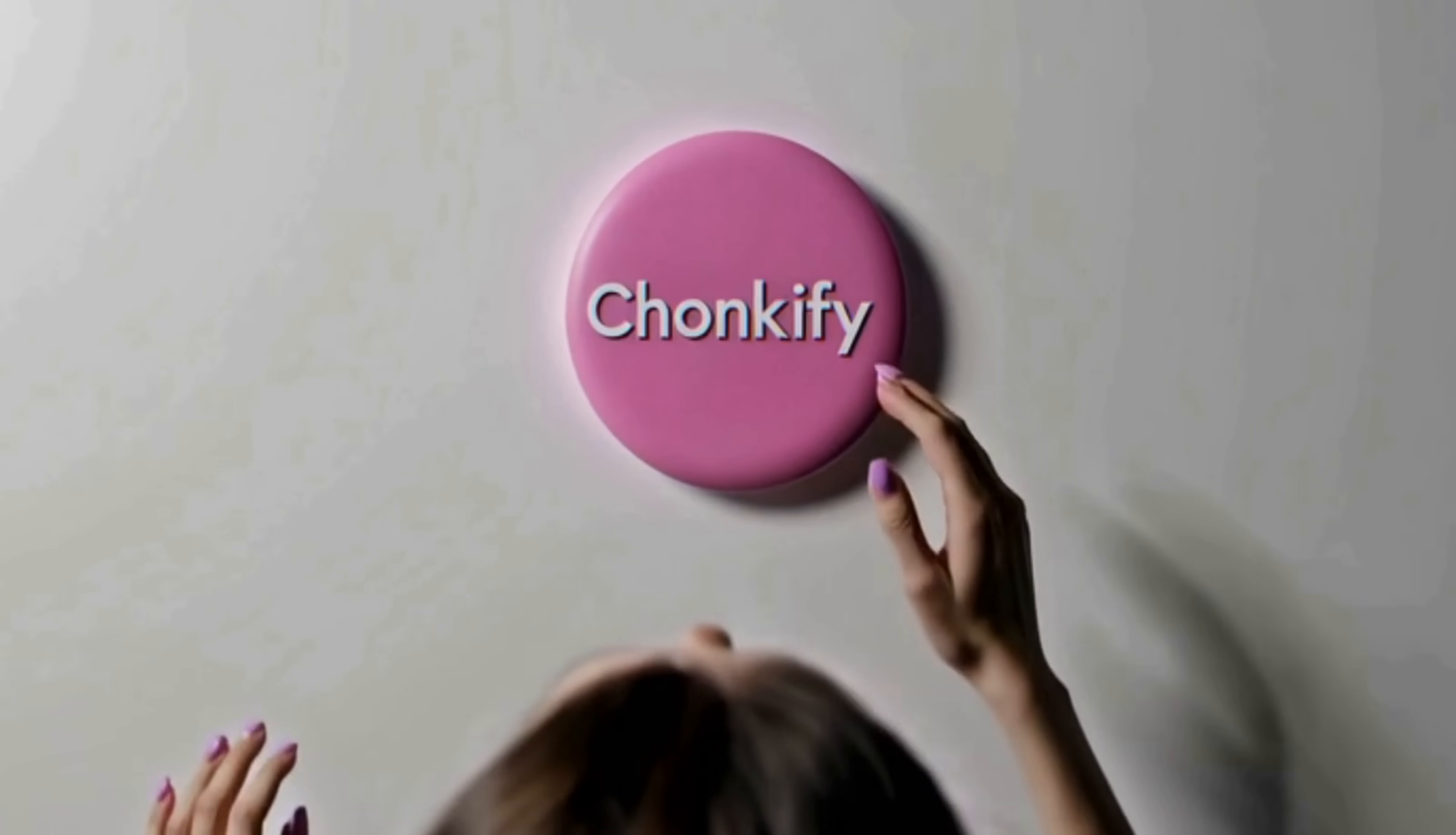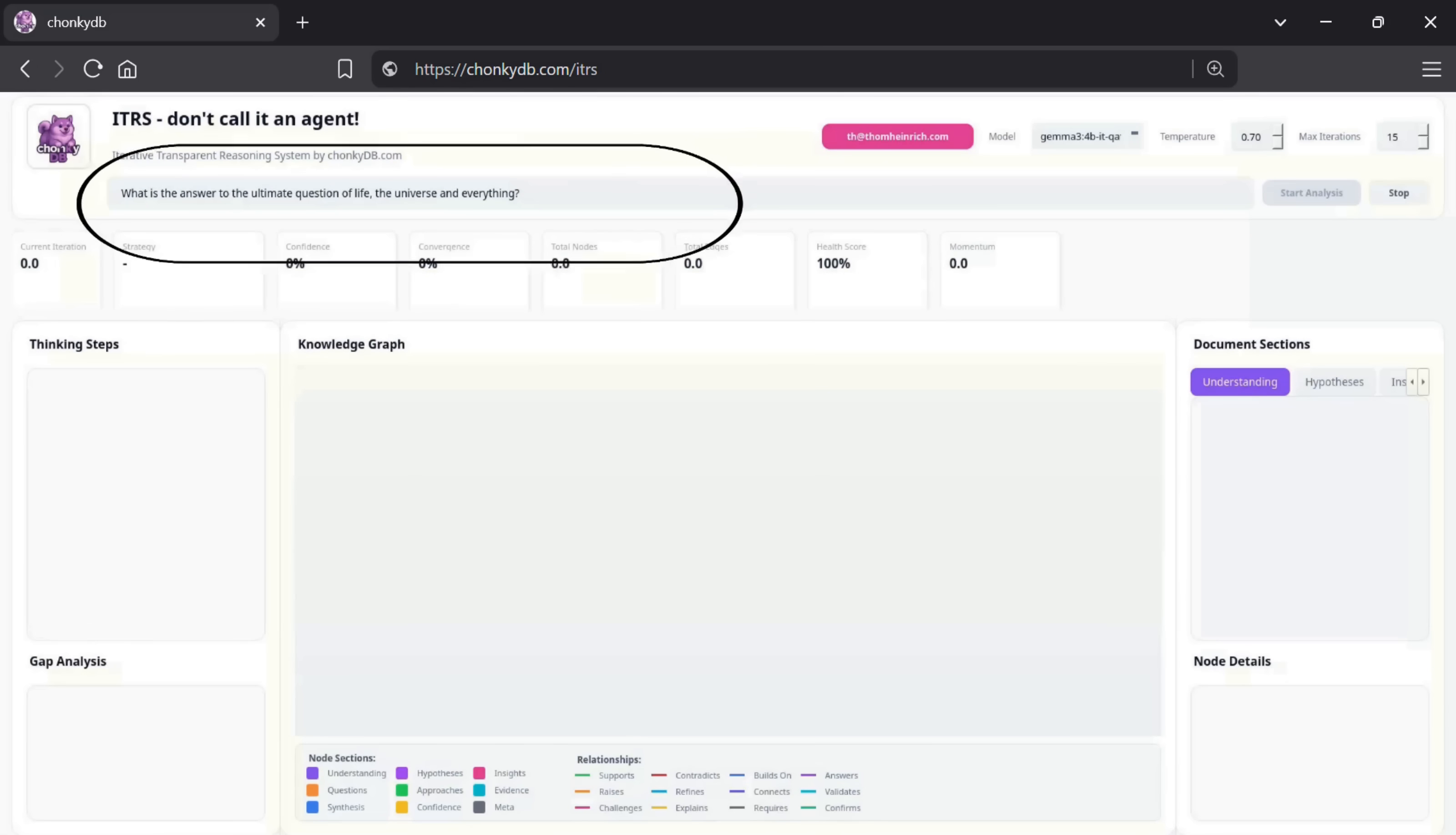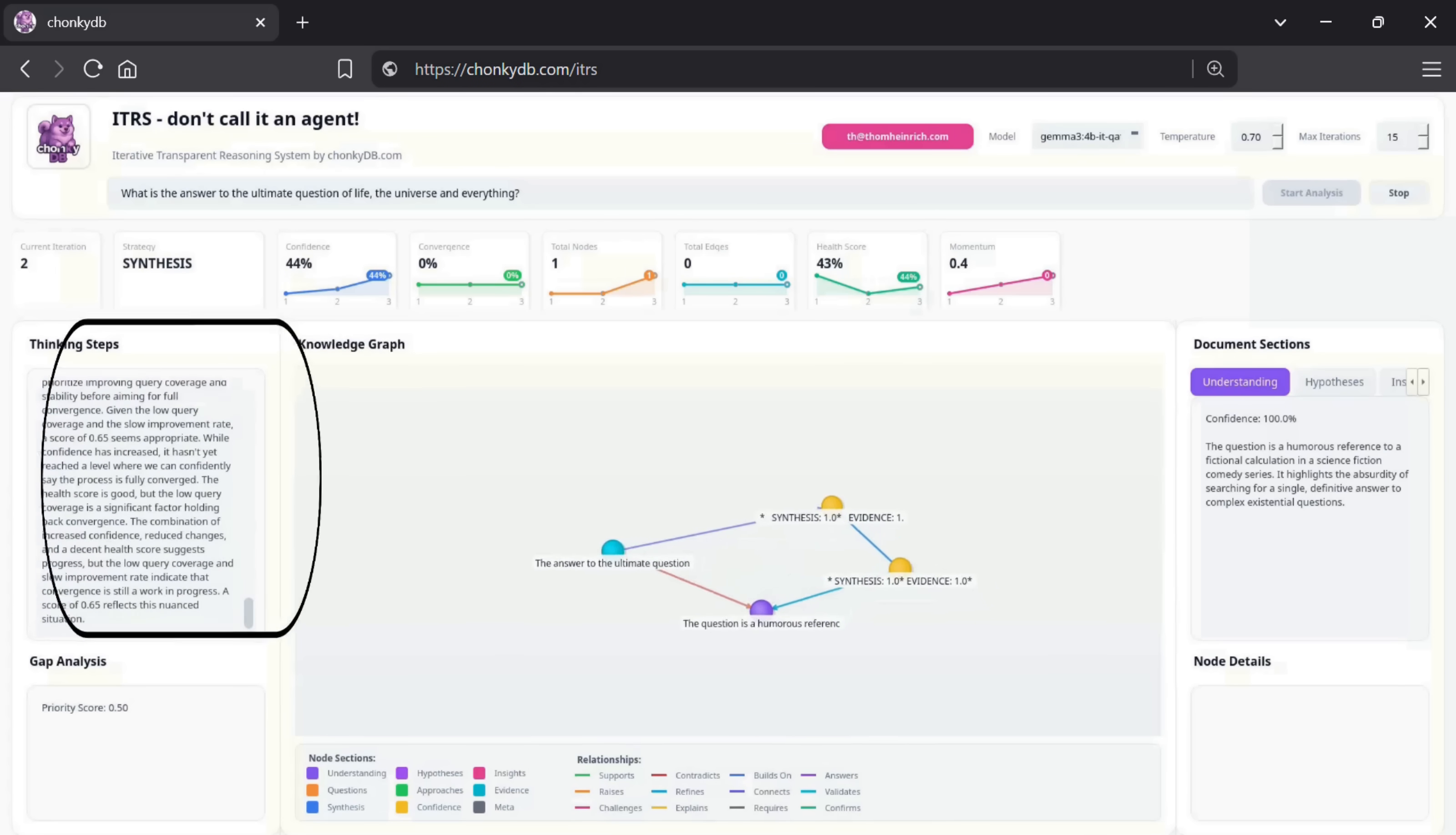Welcome to our brief introduction of the ITRS, the interactive, transparent reasoning system by ChonkyDB. At the very top of the interface, you can see the question we entered. That question instantly appears as a node in the graph, and every subsequent thinking step is visualized in real time.